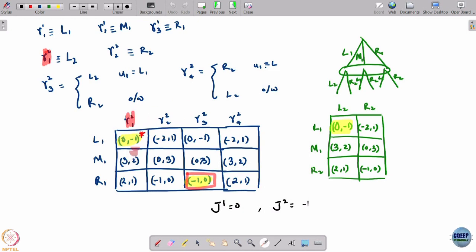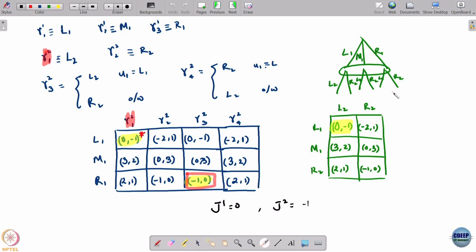Player 2 was committing to play L2 at both nodes, which effectively converted the dynamic game into a static game. The main lesson is that commitment does not necessarily give you an advantage — neither commitment nor delaying commitment necessarily gives you an advantage.